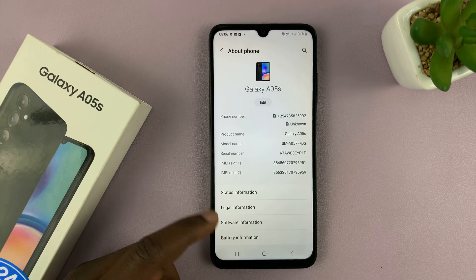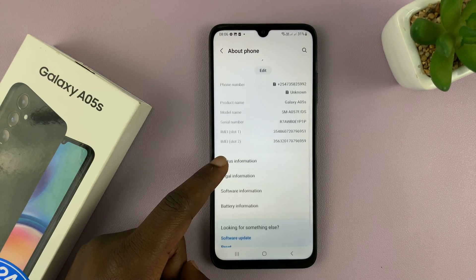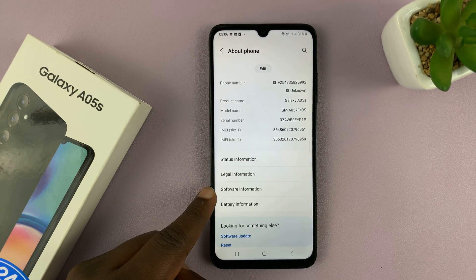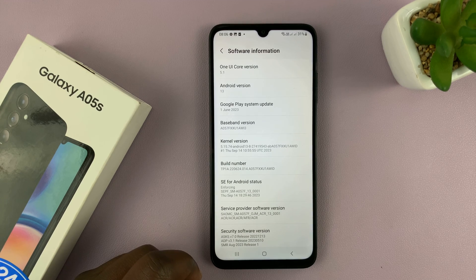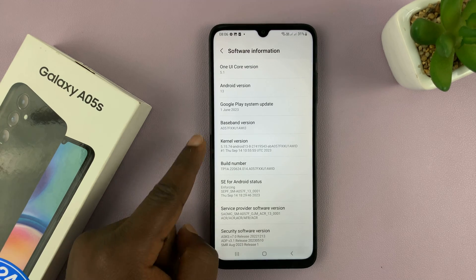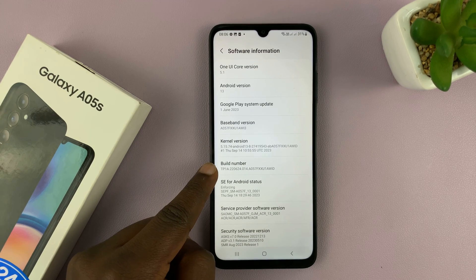Then go to software information, tap on that, and then look for build number.